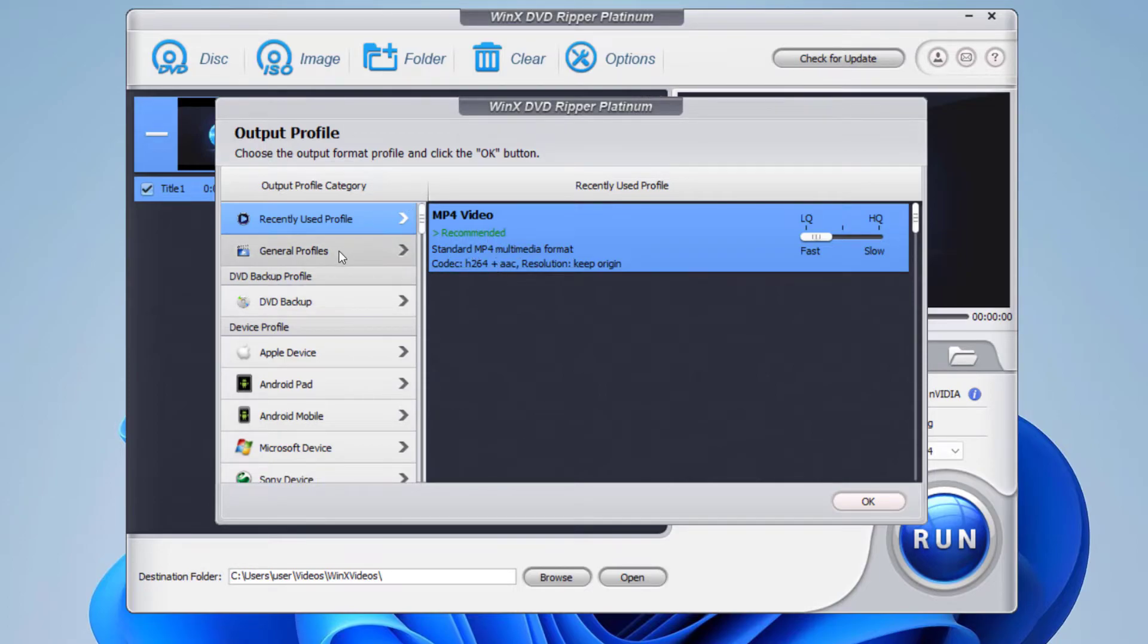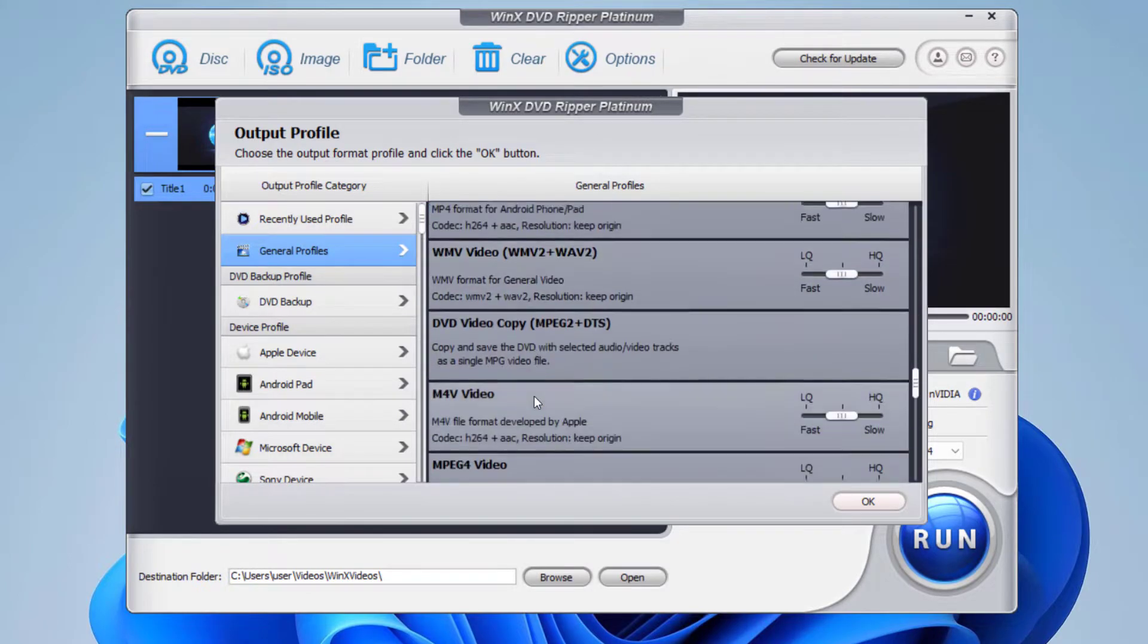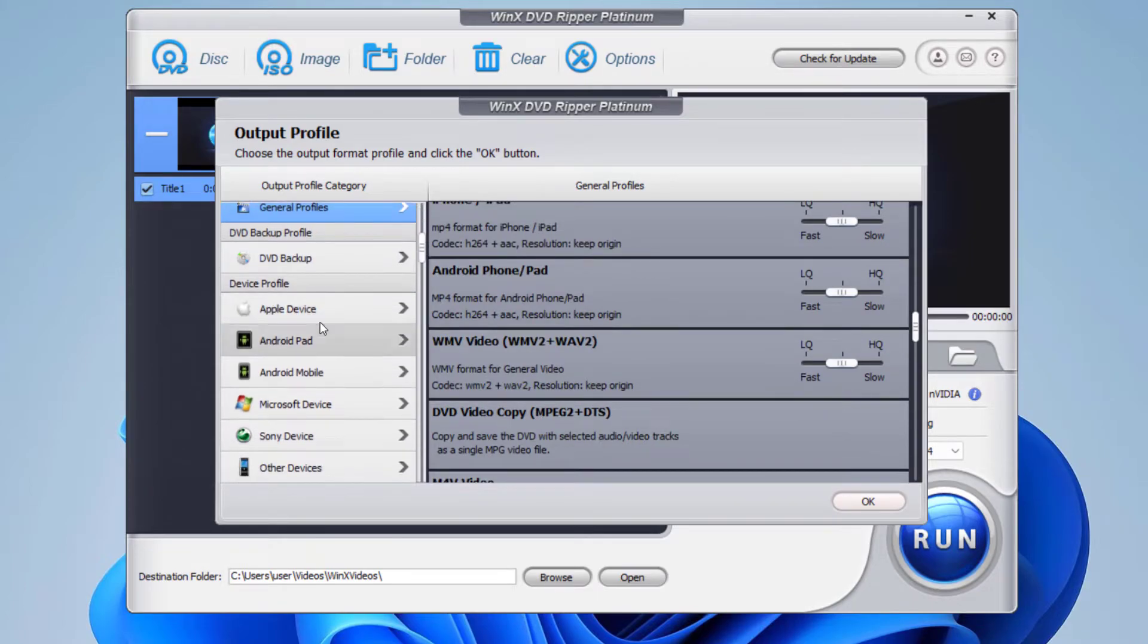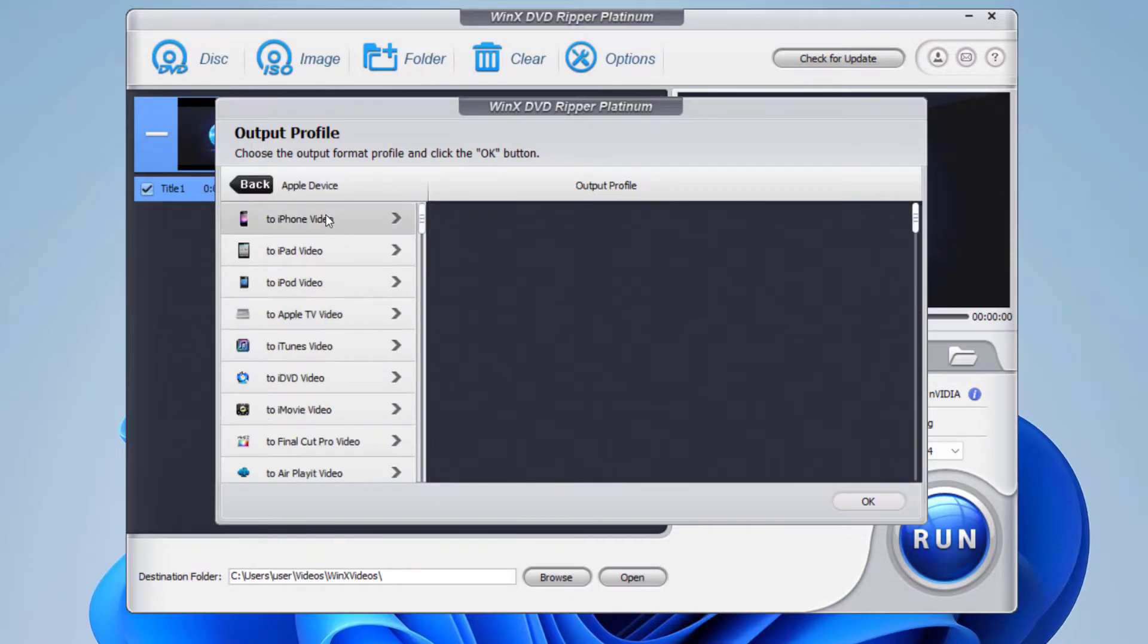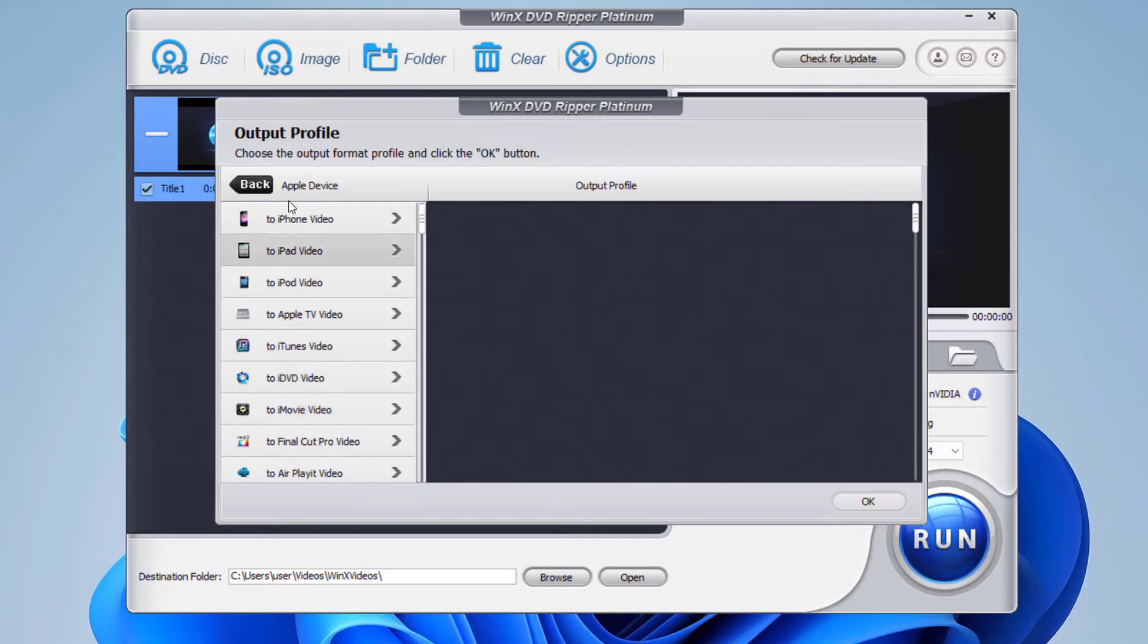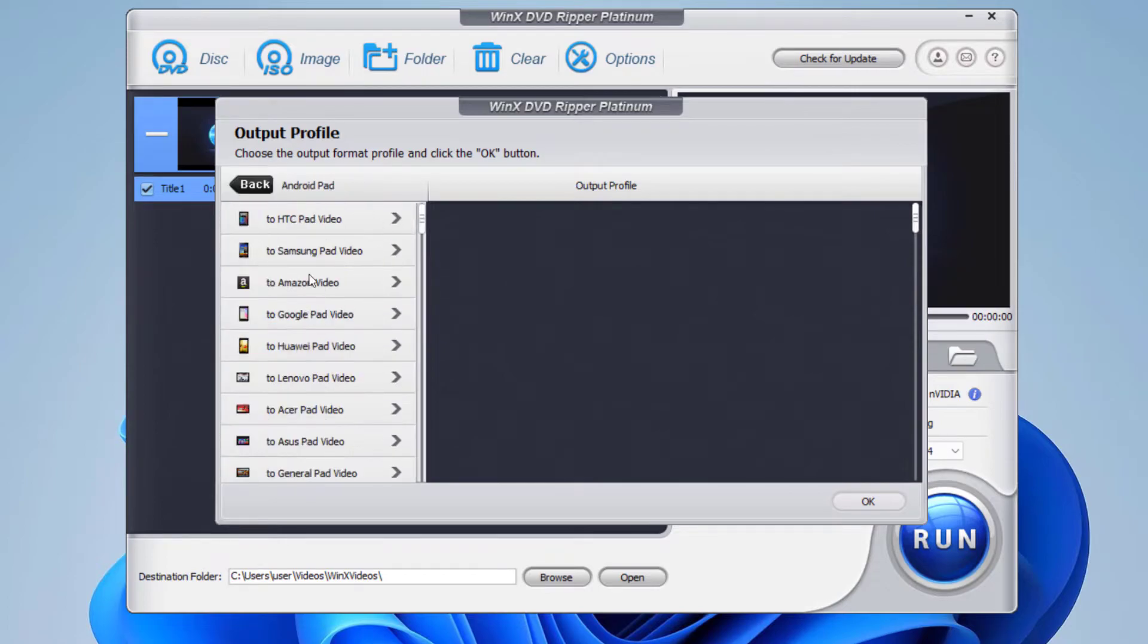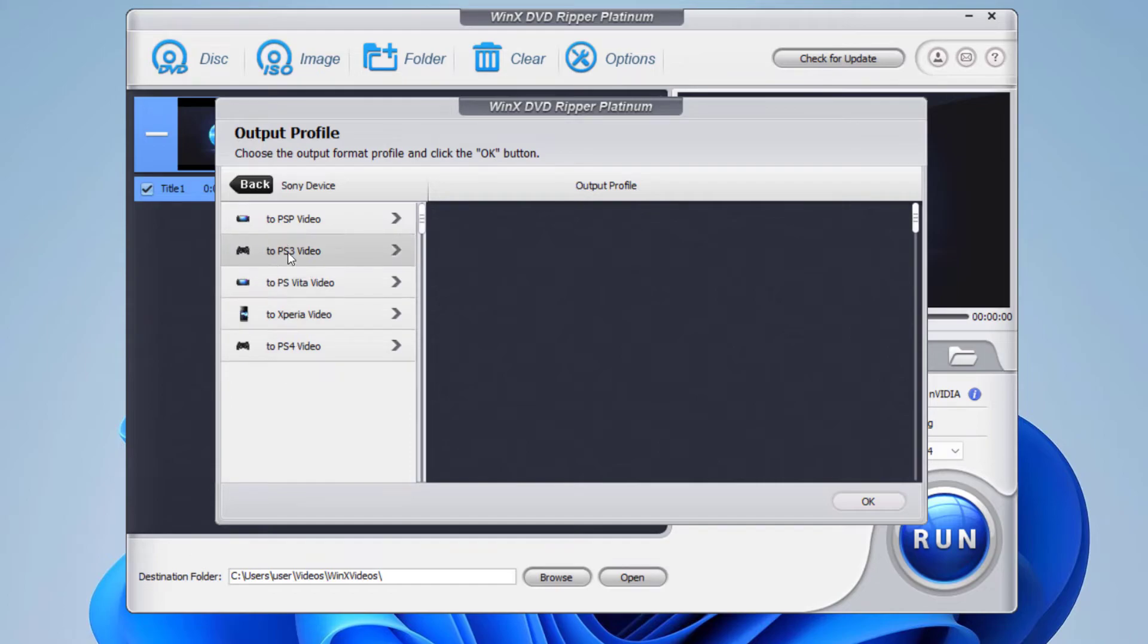If you would like to use different profile, you can see general profiles right here, and you have all these options. You can select the profile based on your device as well. If you are using the video on your Apple devices, you can select iPhone, iPad, iPod, all of these based on your requirements. And for Android also, you have all these options right here. For Microsoft, Sony devices, PSP, PS3, you have all these options right here.